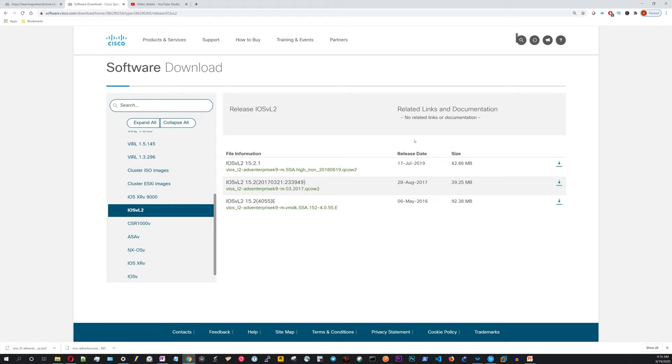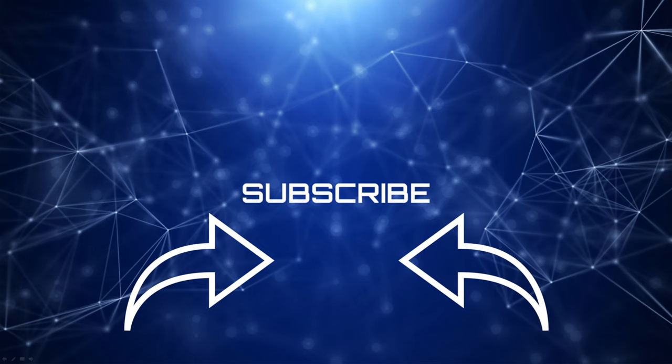Alright. So that's all there is to it. I showed you how to download the VIRL images from your account. If you found this helpful, please consider liking and subscribing, and I'll see you in the next video. Bye.